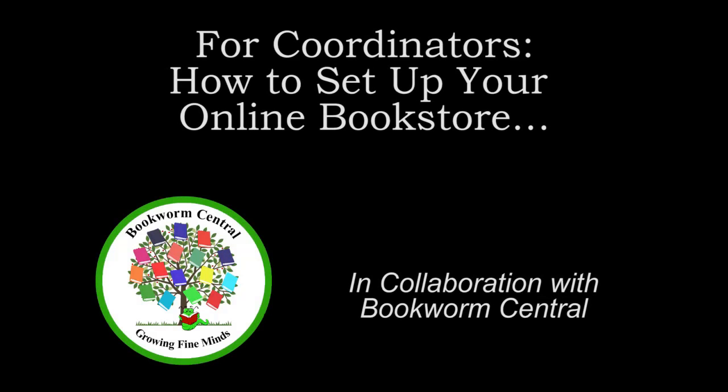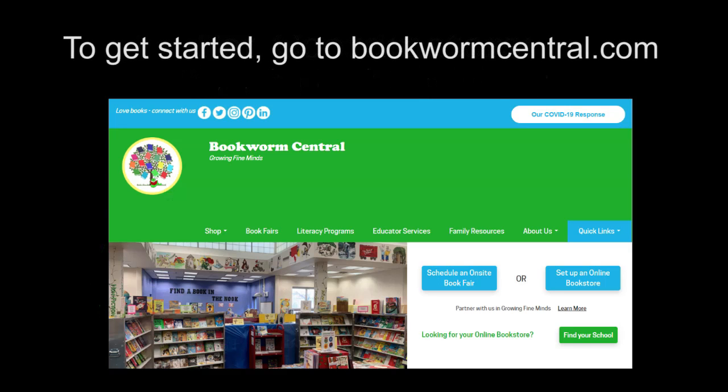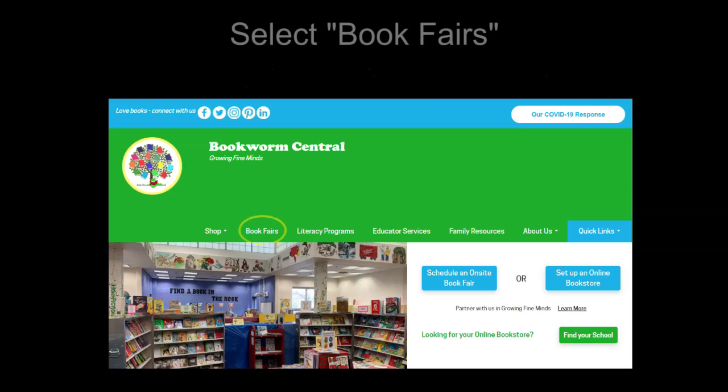For coordinators, how to set up your online bookstore. To get started, go to bookwormcentral.com. Select the book fairs option.